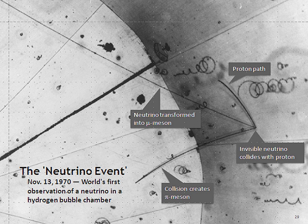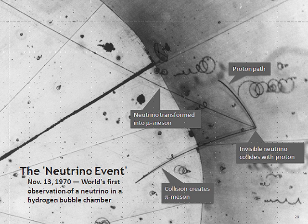Atmospheric neutrinos result from the interaction of cosmic rays with atomic nuclei in the Earth's atmosphere, creating showers of particles, many of which are unstable and produce neutrinos when they decay. A collaboration of particle physicists from Tata Institute of Fundamental Research, Osaka City University, and Durham University recorded the first cosmic ray neutrino interaction in an underground laboratory in Kolar Gold Fields in India in 1965.